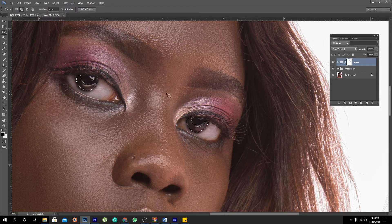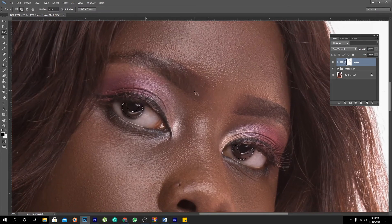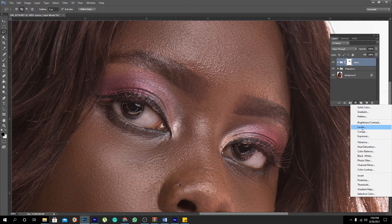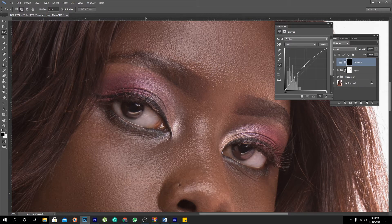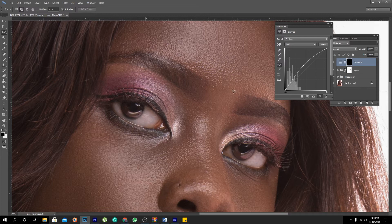You don't have to be the best artist to draw that. So you come here into adjustment layers and say Curves. You come into the center of the curve and add more light to it. But when you add more light, you realize the eyes become too white, and we don't want that — the eyes are not really white.